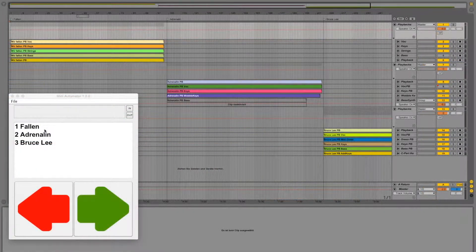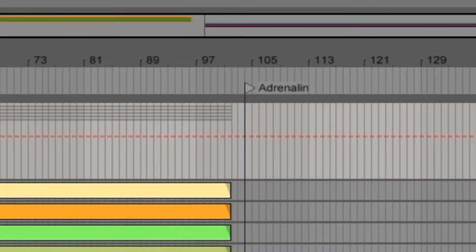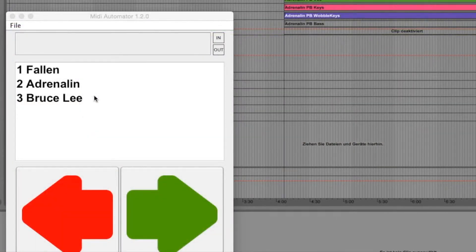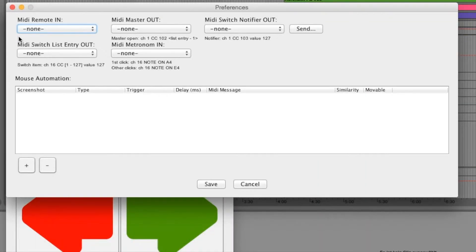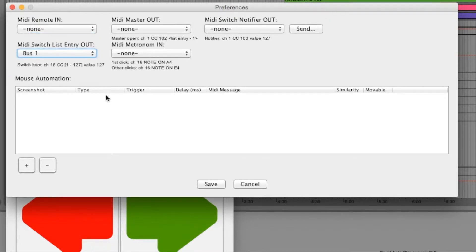As you can see, we are playing a small gig with only three songs. At the beginning of each song I put a locator. Ableton has the possibility to jump to each locator by learning MIDI messages. Midi Automator is now able to send a unique MIDI message for each song in a setlist. You just have to configure an appropriate virtual MIDI device.